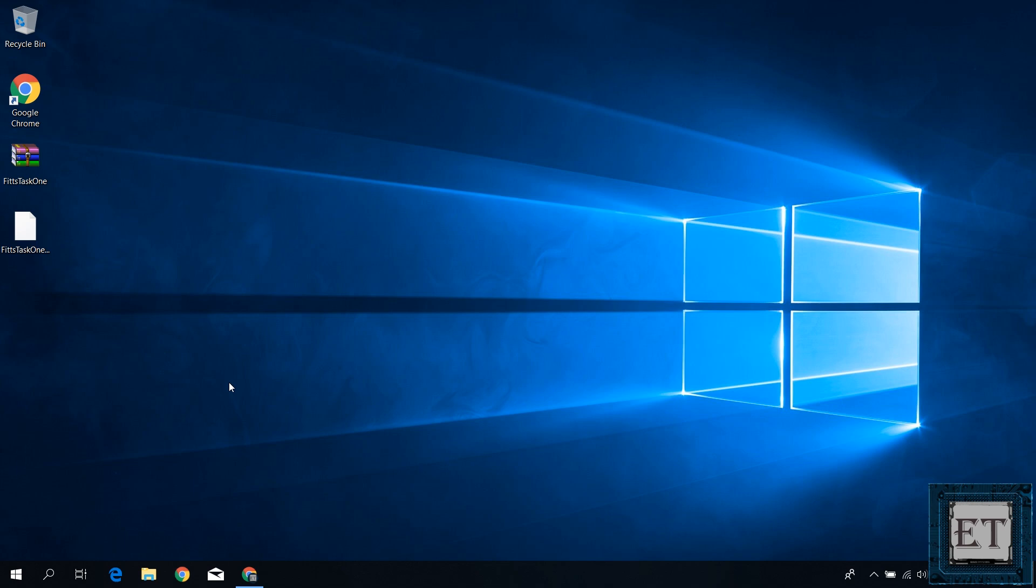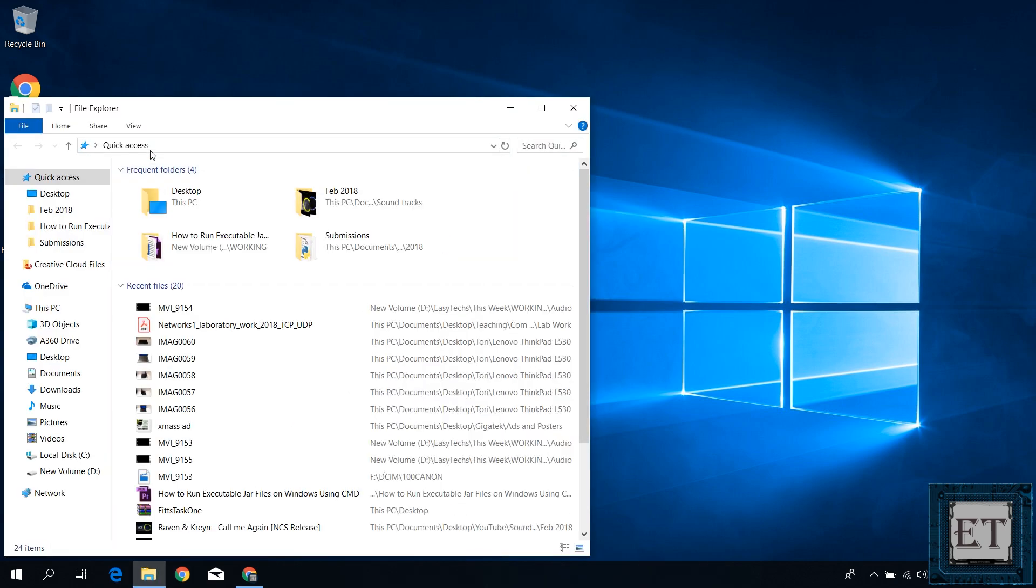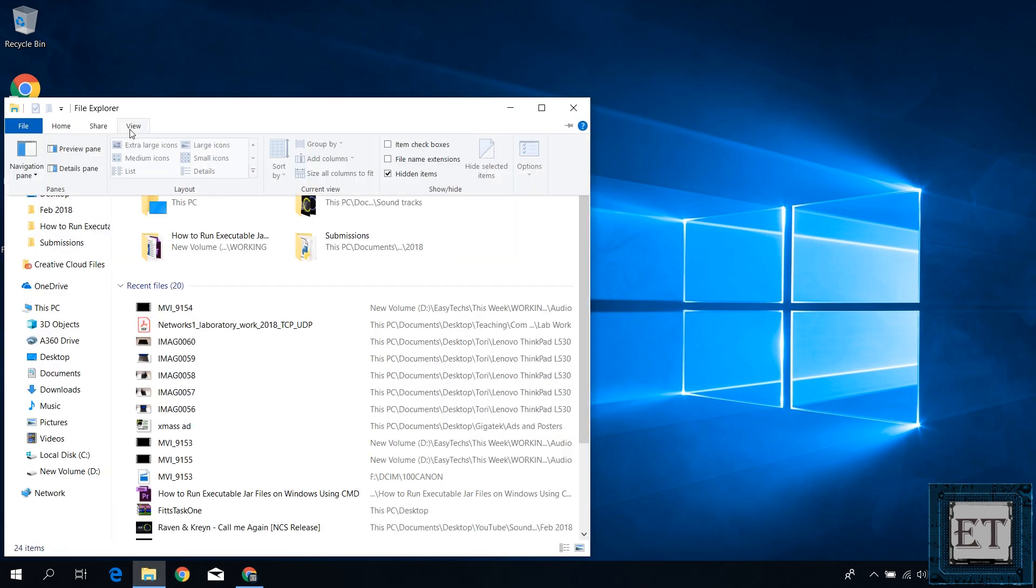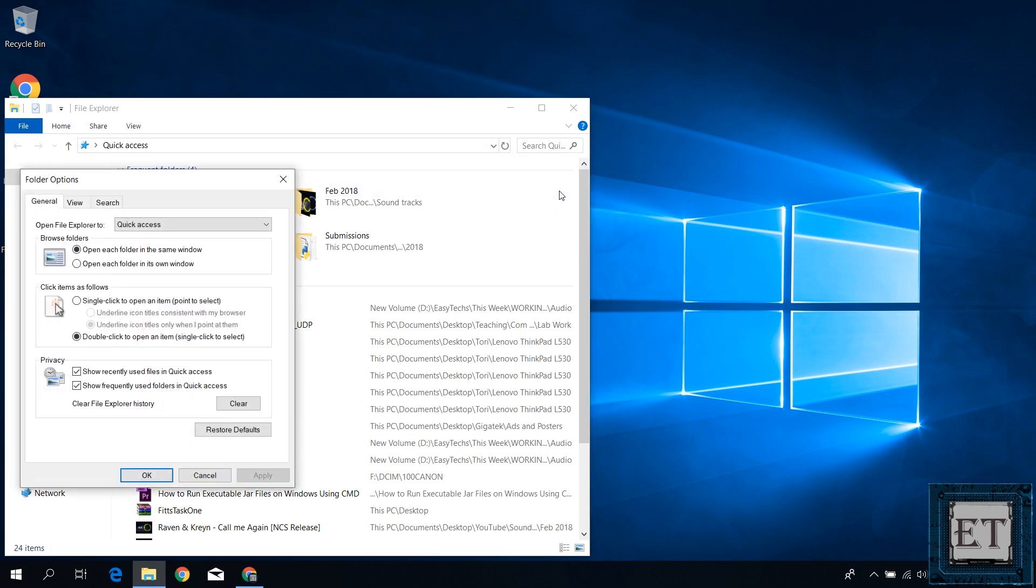Now to get it looking like an actual Java file and opening with Java by default, first open your file explorer. Click on the view tab and go to where it says options. Click on the drop down and select change folder and search options.